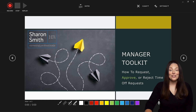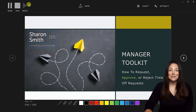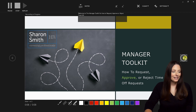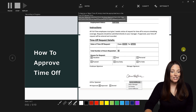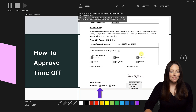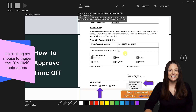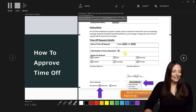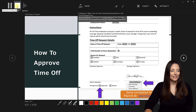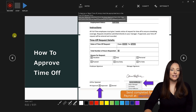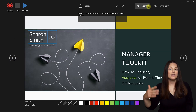Once you're ready, go ahead and click the Record button. It'll count down and then start recording. I'm going to read my notes: 'Welcome to the manager toolkit for how to request, approve, or reject time off. To approve or reject time off, simply check the appropriate box on the time off request form. Sign your name by selecting it from the dropdown and then click Enter. Submit the form to payroll by emailing it to payroll@xyz.com.' Now I'm done recording so I'm going to hit Stop. If I don't like how I did a slide I can go back, clear the contents of just that slide, and redo it.